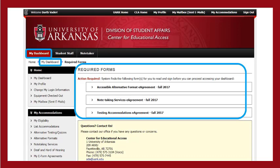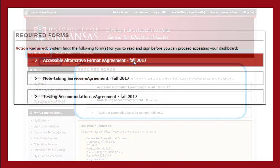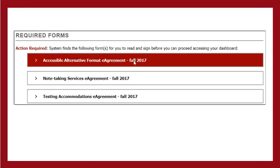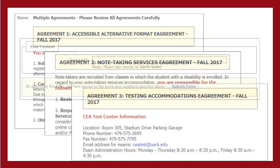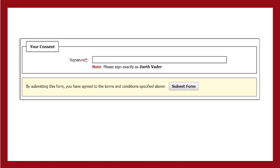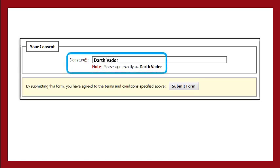Before you can proceed with any other action, you must review these e-form agreements. To do so, click on any e-form agreement title, and all of your specific e-form agreements will be opened. Read each one carefully. At the bottom of the last e-form agreement, you must type your name in the signature box as indicated below the box. Then click the Submit Form button.